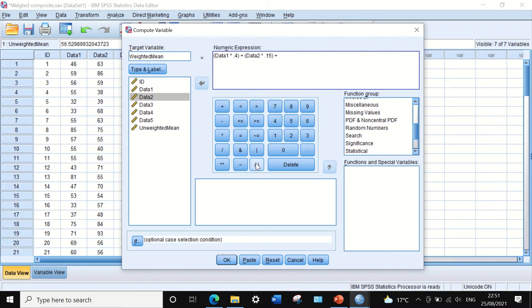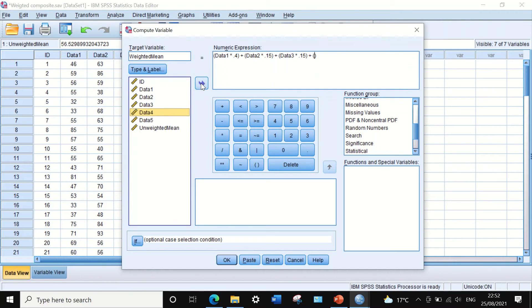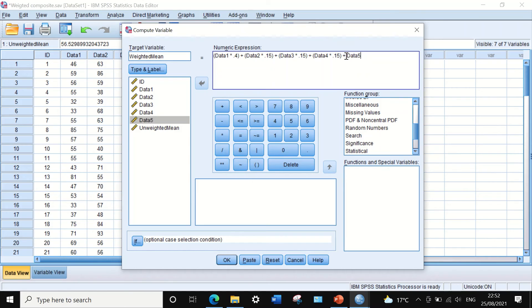Add the plus sign, open another bracket, drag data three, and multiply it by 0.15. After that, add a plus sign, open another bracket, add data four, multiply that by 0.15, close the bracket, then add the plus sign, drag data five — with a bracket — and multiply that by 0.15. We need to make sure to include brackets, otherwise it will not calculate the mean correctly.